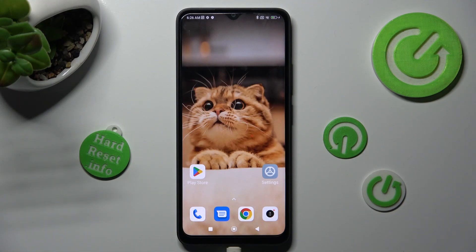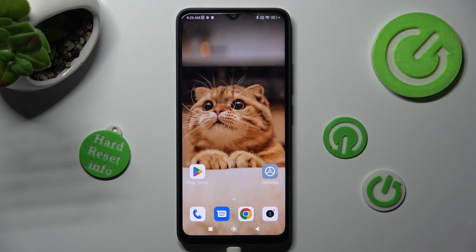Hi, in front of me is Poco C50 and today I would like to show you how you can install and apply iOS launcher on this Poco device.